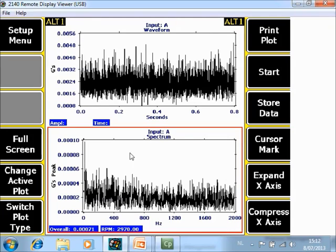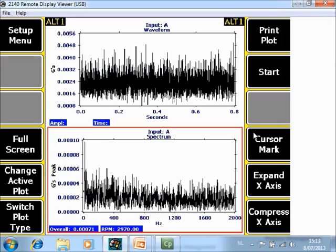A spectrum and a waveform with peak view technology is now measured. If you push Store Data, it will be stored inside the measurement point in the route mode and transferred to the software. It will have an additional tag 'A' from analyze data.